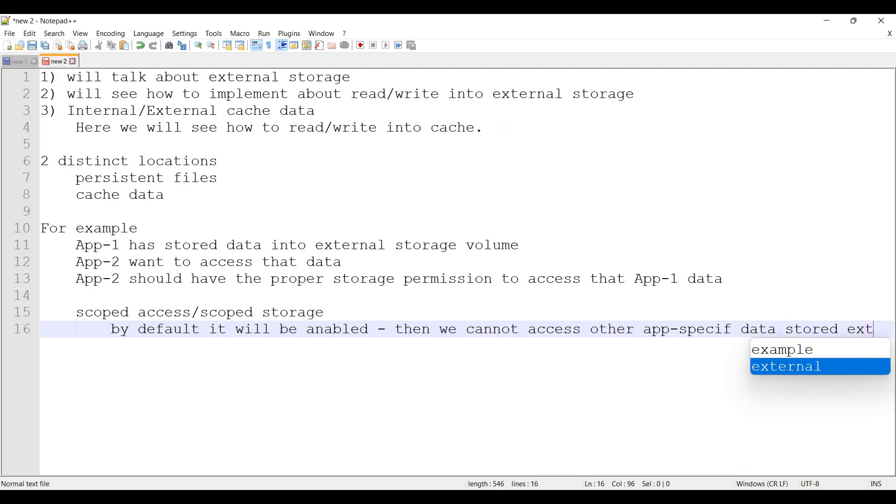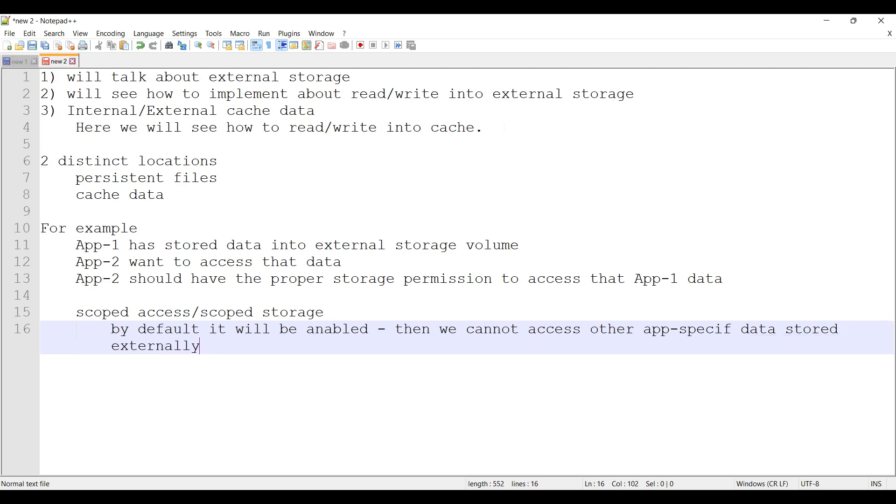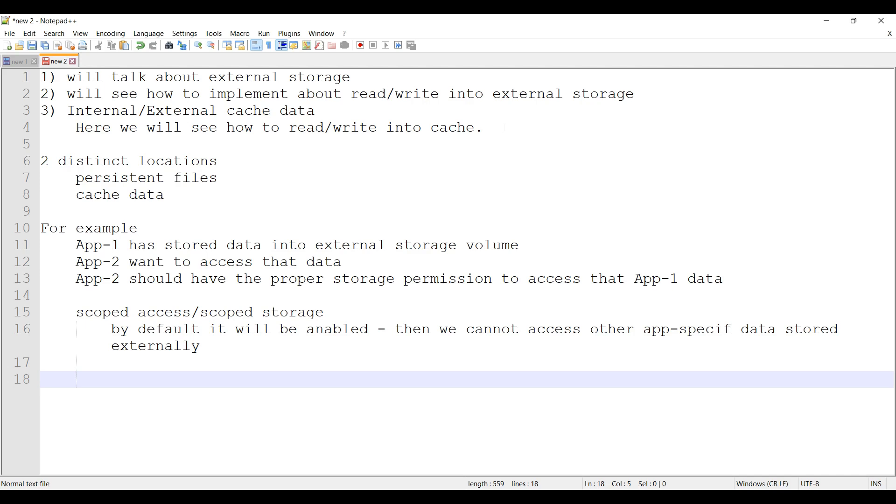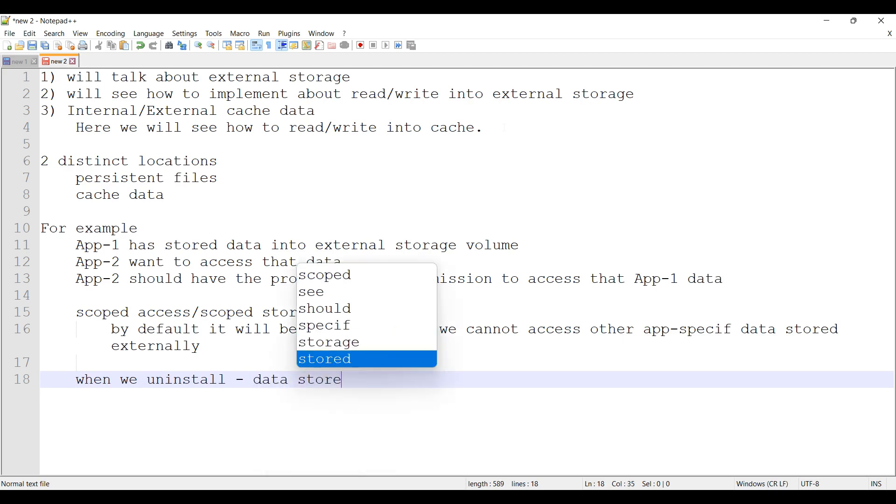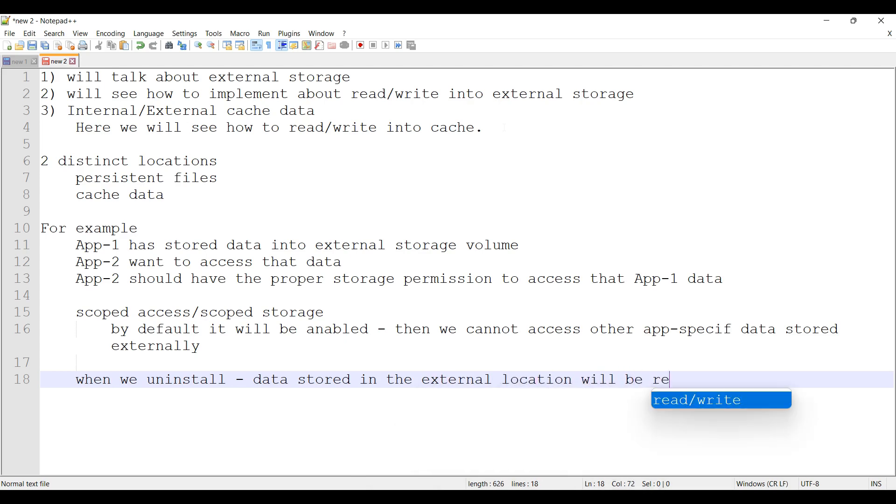Generally, when we uninstall the app, the data stored under these directories will be removed. This is general, so everyone will be knowing this. When we uninstall, data stored in the external location will be removed, even the same case when we store the data internally.